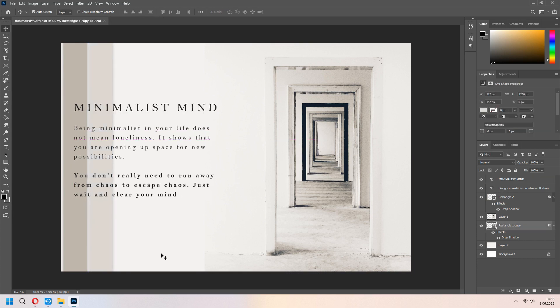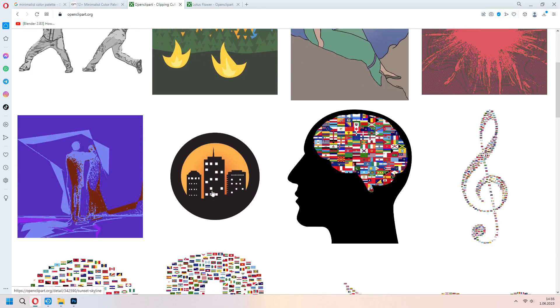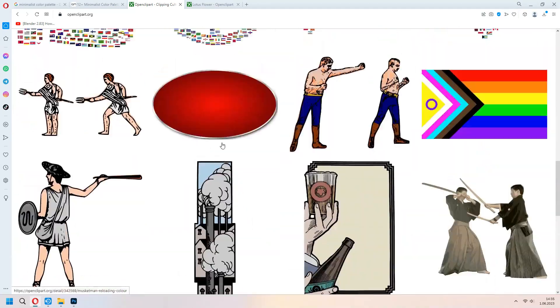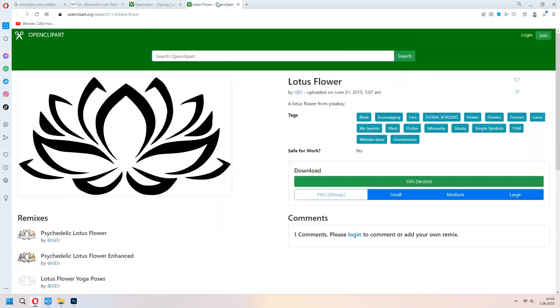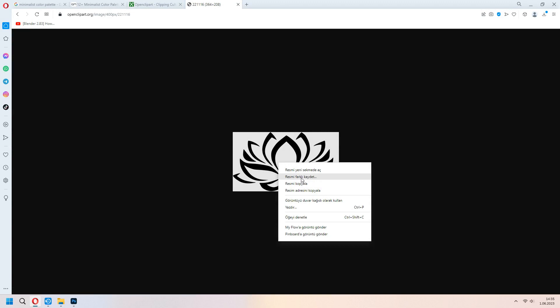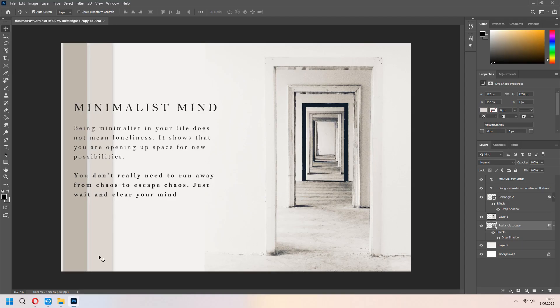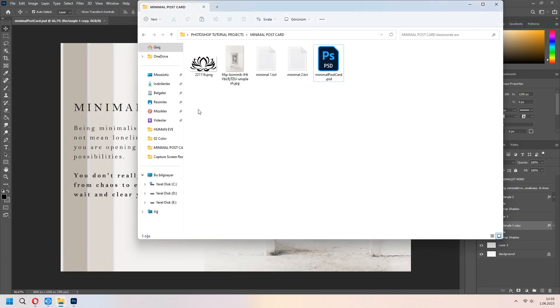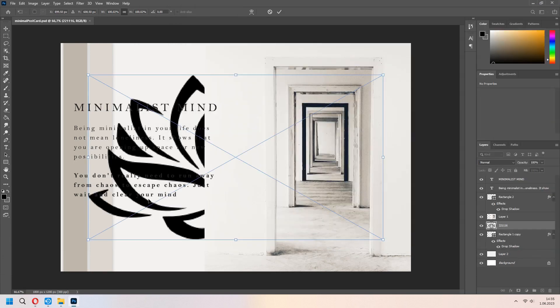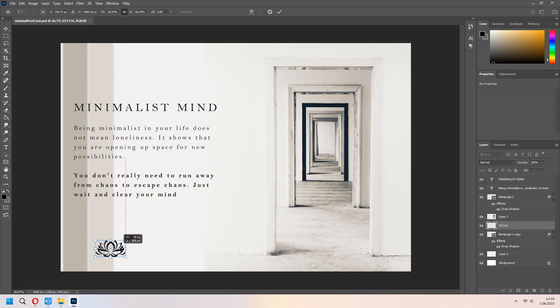I want to add some logo. For example, we have a company and make it for this. I download a lotus flower and save. I will drag and drop to my space and scale it.